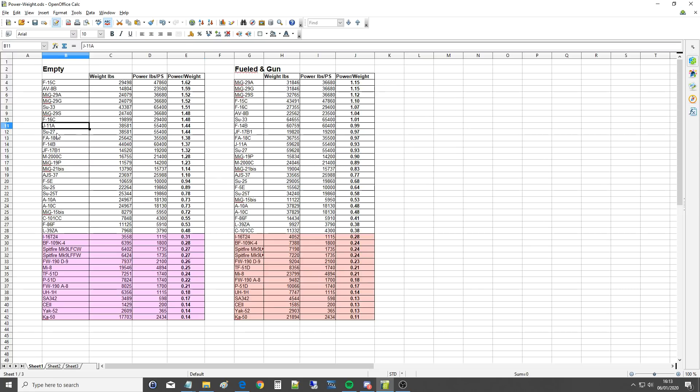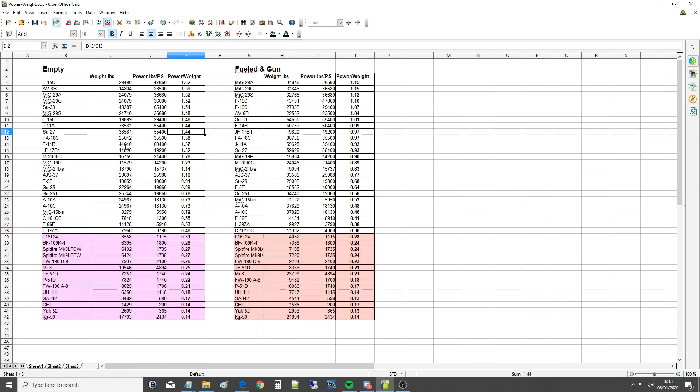J-11 and the SU-27, pretty much identical. They've got the same Saturns, at least the versions we get, and got the same weight, so that's pretty good to be honest for an empty fighter. That will change when we add fuel in it of course, because that is a heavyweight superiority fighter. That's an interceptor. Well that's technically not true, but you know what I'm saying.